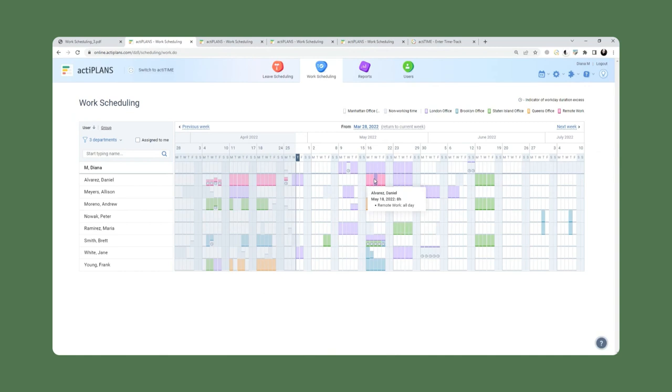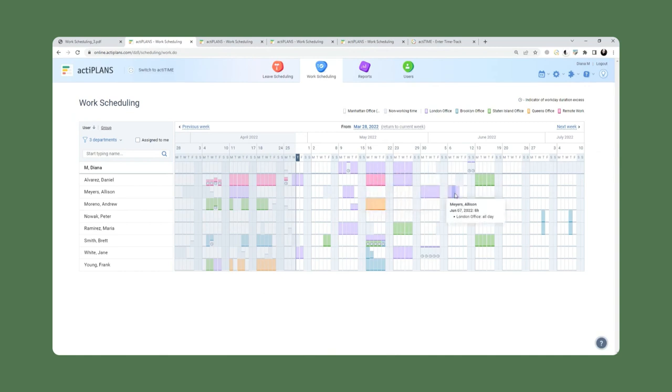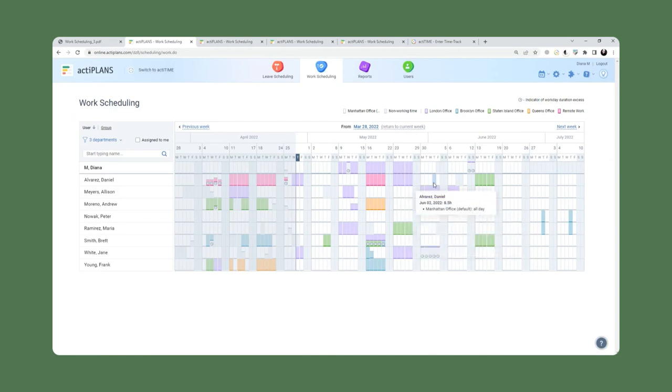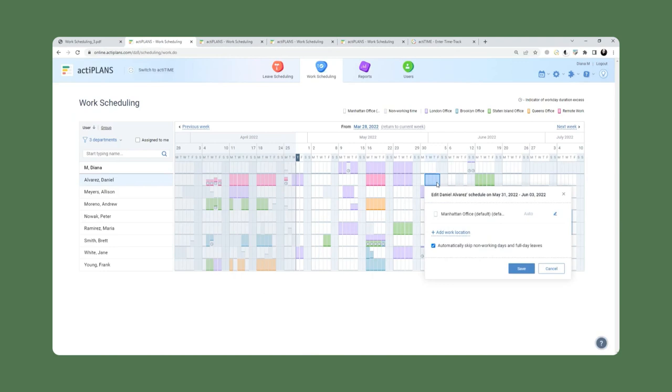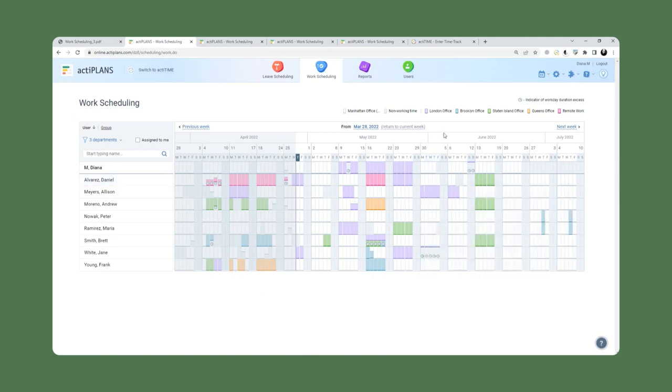And Daniel will be working remotely all week from the week of May 16th. So what this allows us to do is for users to communicate in this calendar format exactly where they will be working from in the coming weeks or months ahead.